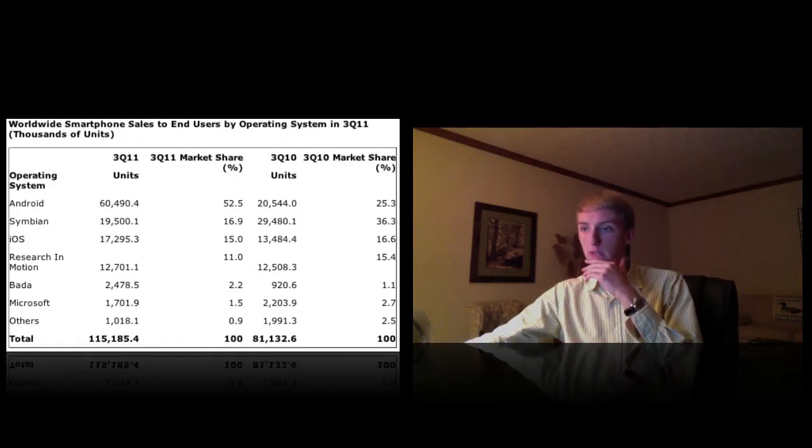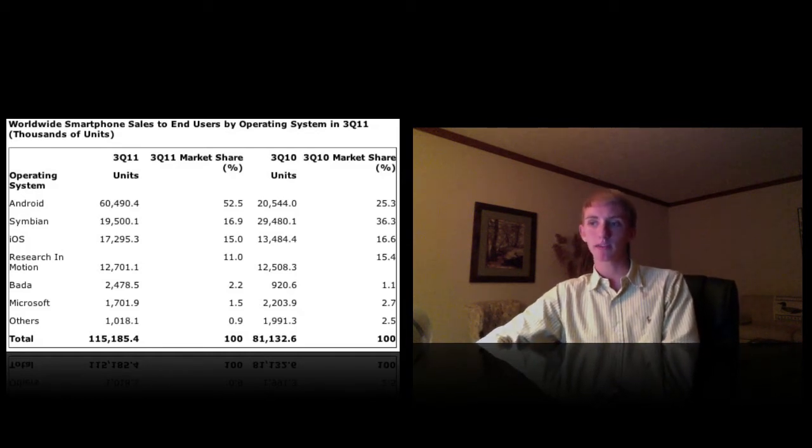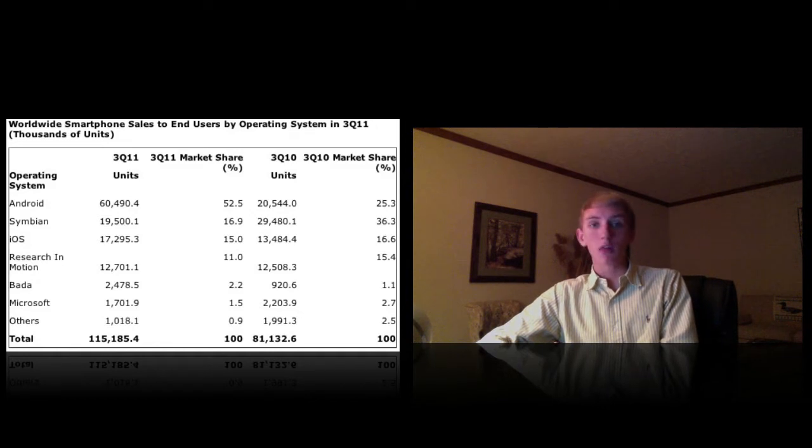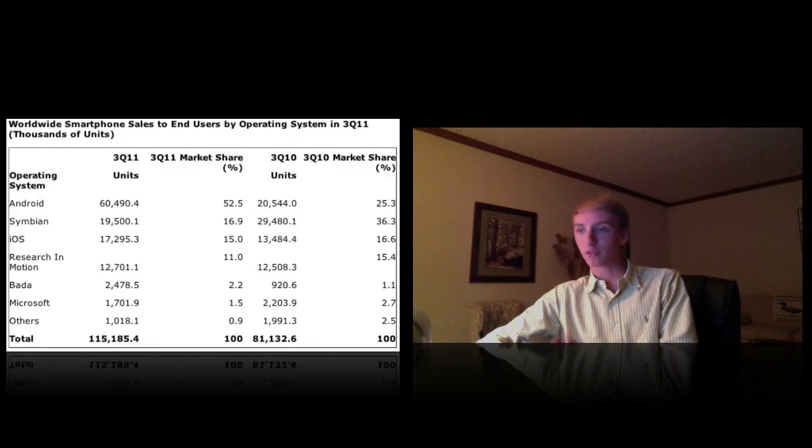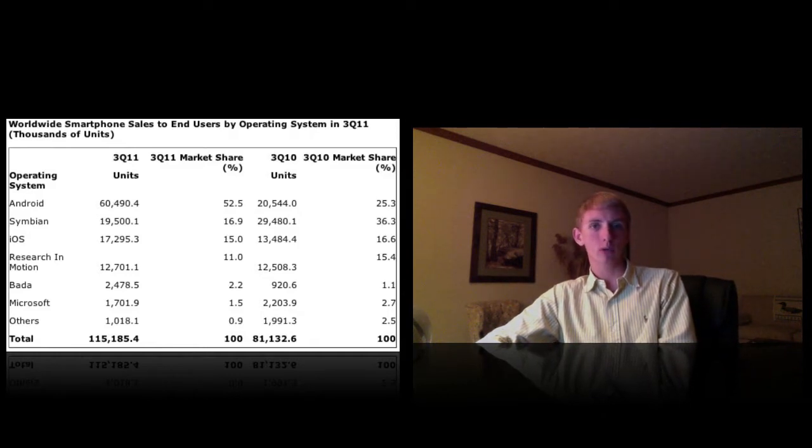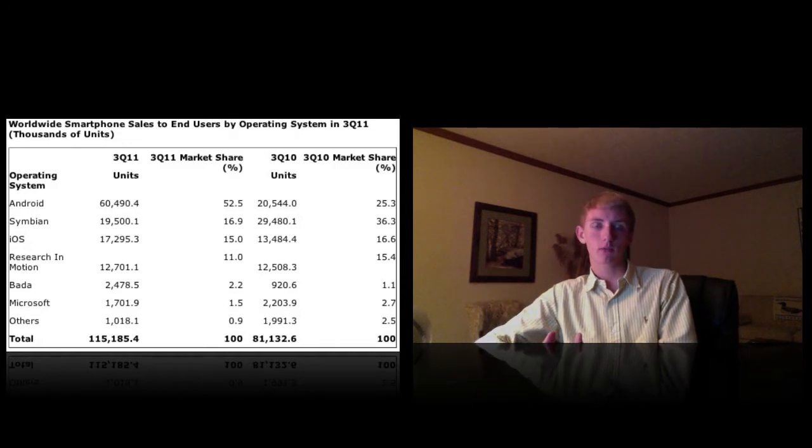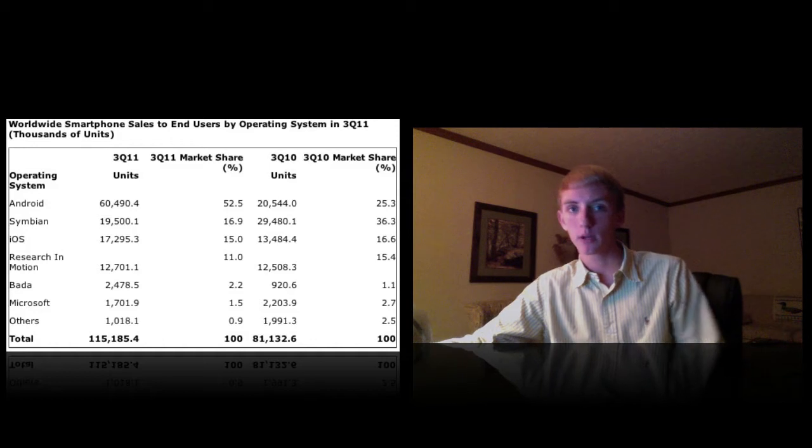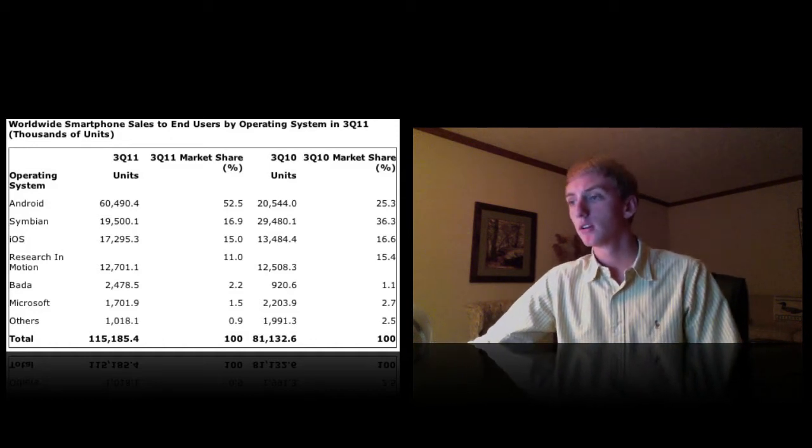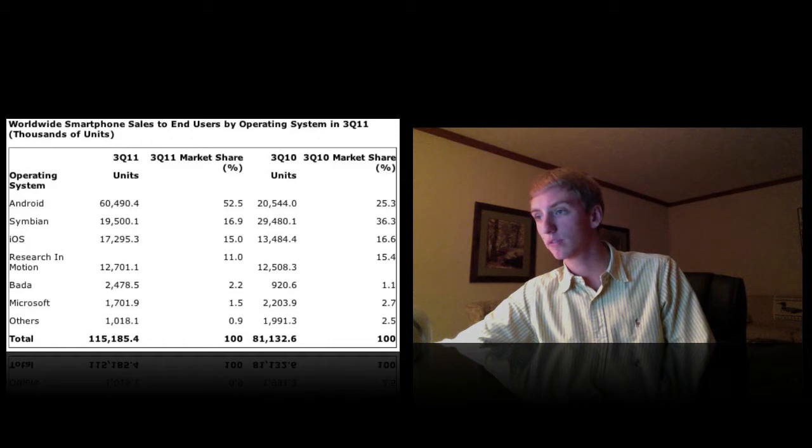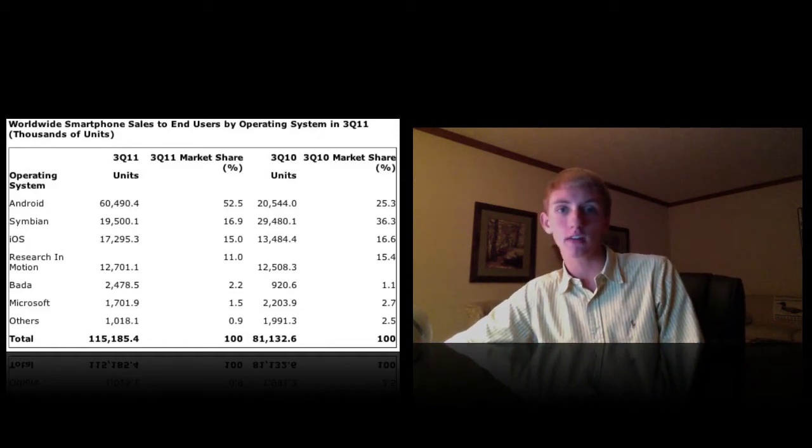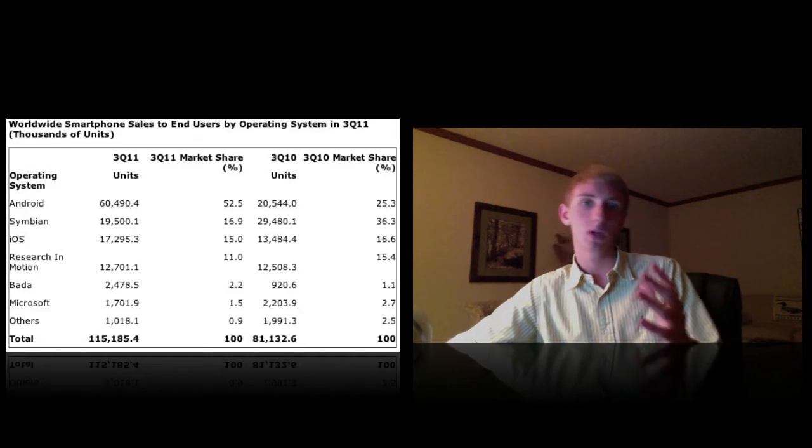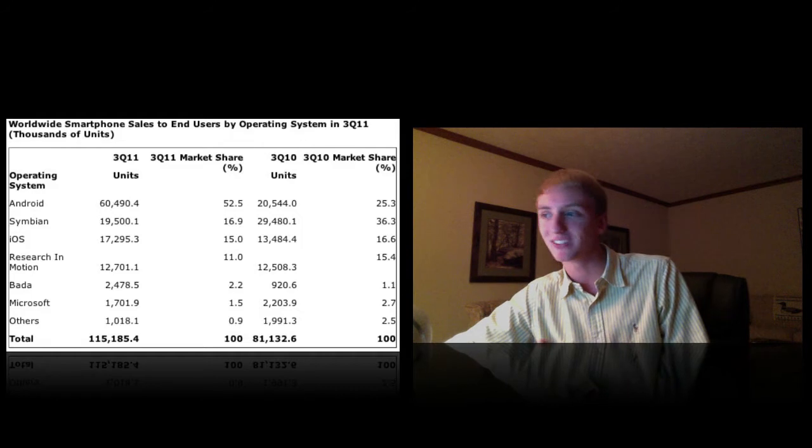Symbian, it looks like it's number two with just about 20,000 units, about 17% of the market. iOS in a very winning third place here with 17,300 or so units sold, which is about 15%, so that's pretty good. Keep in mind this is only the iPhone 3GS, 4, and 4S since we're talking about the third quarter of 2011 here. So it looks like Android is up about 27% in a year, and that's phenomenal to give the competition to iOS and Apple to build better products, which they have and will continue to do.